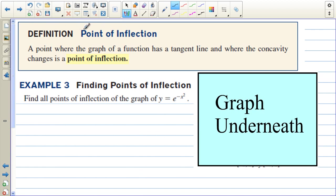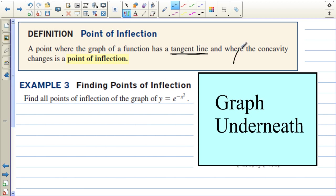A point of inflection is a point where the graph of a function has a tangent line and the concavity changes. We found where the second derivative is 0 — that's where points of inflection occur. So if a graph is concave down and then changes to concave up, the second derivative will be 0 there, and that's where there will be a point of inflection.